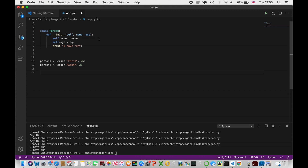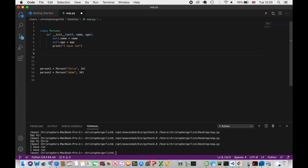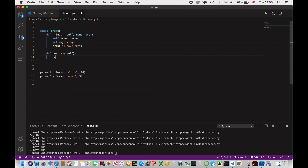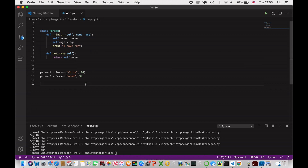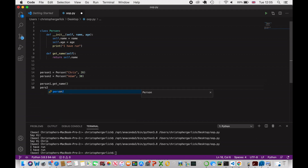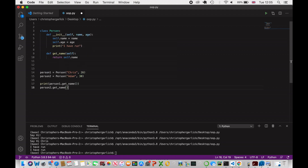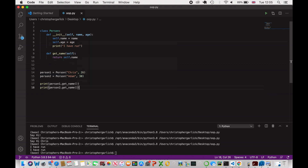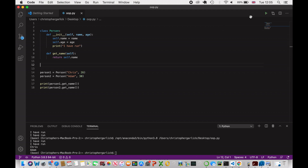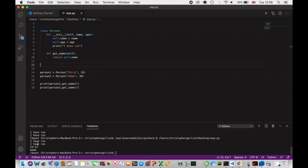Now let's create another method to access the user's name. We define get_name with self, and it simply returns self.name. Calling print(person1.get_name()) and print(person2.get_name()) — along with the constructor output — gives us 'I have run', 'I have run', then Chris and Adam. We are returning the self.name attribute, which is whatever was passed in during instantiation.